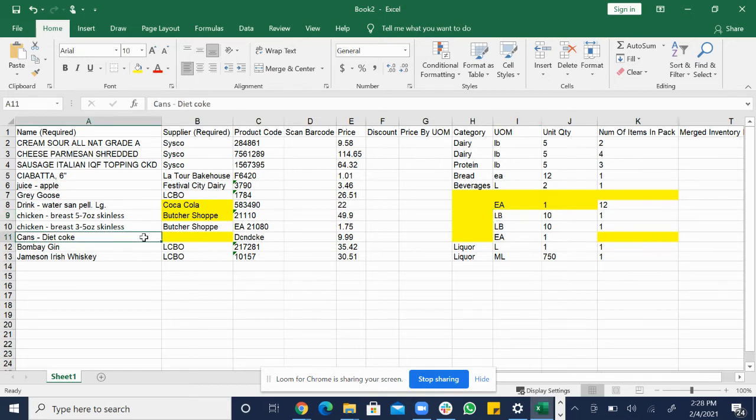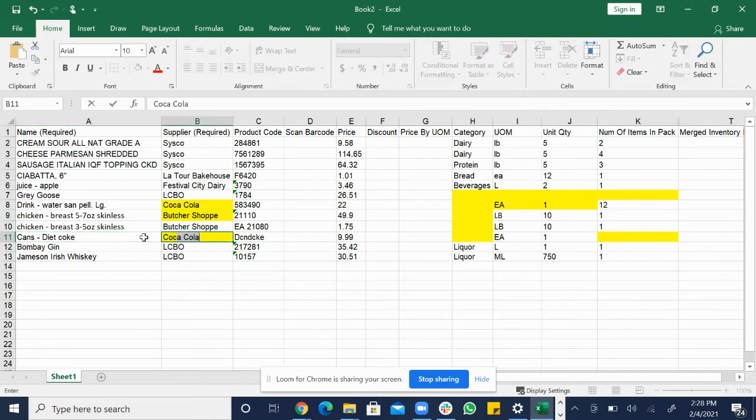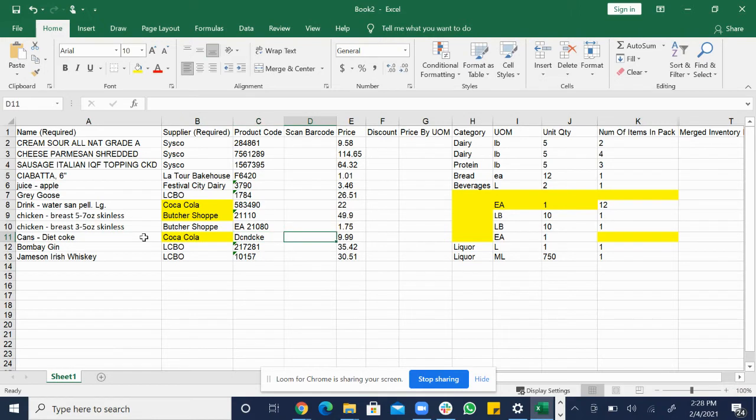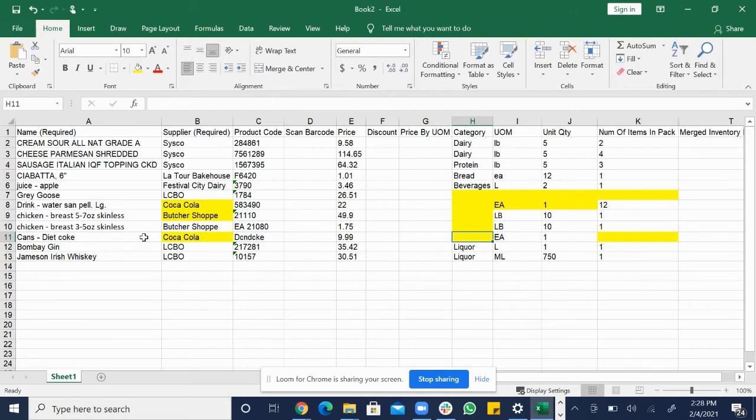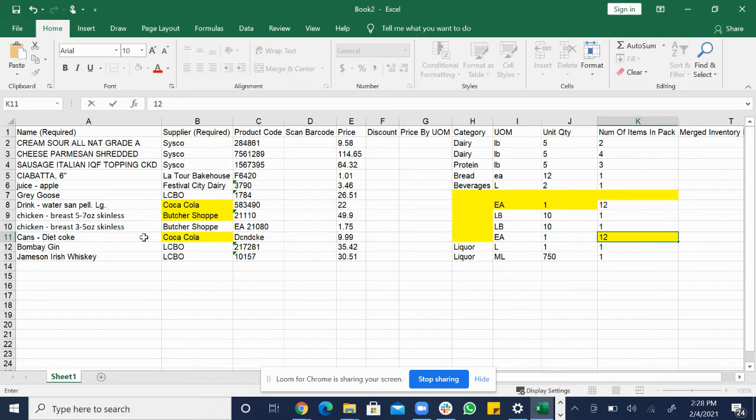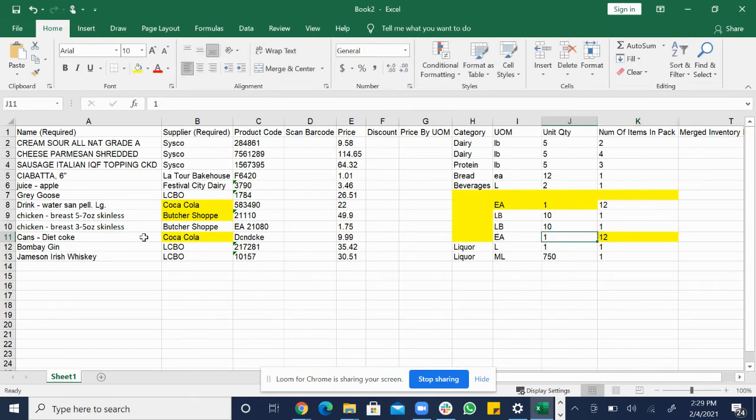So the next item we're going to do is the Diet Coke cans. I know I buy this from Coca-Cola. The price of the pack is $10. We sell it by the each so we need to fill in the number of items in a pack and I know that there's 12 items in a pack. What this is saying, we sell it by the each but 12 items come in a pack.